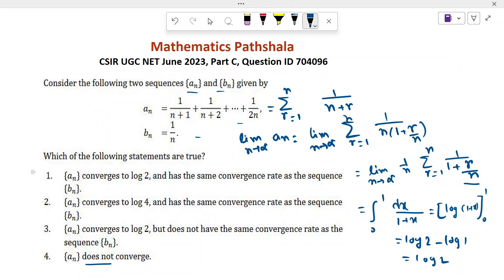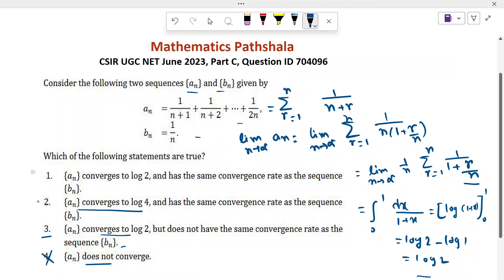Option 4 says a_n does not converge — so option 4 is false. Option 3 says a_n converges to log 2 but does not have the same convergence rate as sequence b_n. We need to find the rate of convergence to determine whether option 3 is right or false. Option 2 says a_n converges to log 4, but we found a_n converges to log 2, so option 2 is false. Option 1 says a_n converges to log 2 and has the same convergence rate as sequence b_n — so we need to find the rate of convergence of both a_n and b_n.